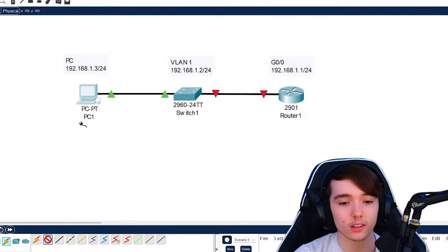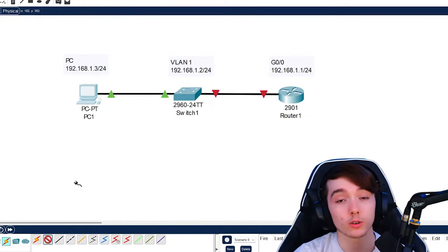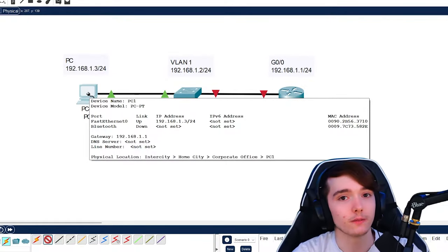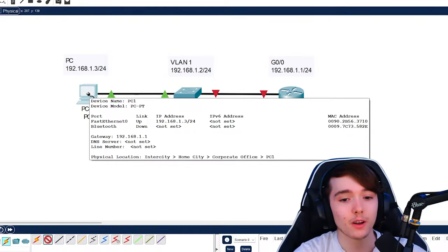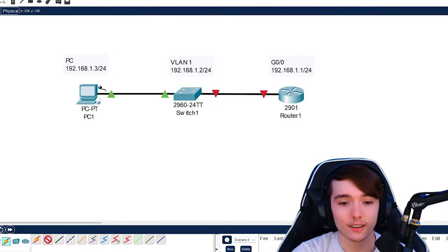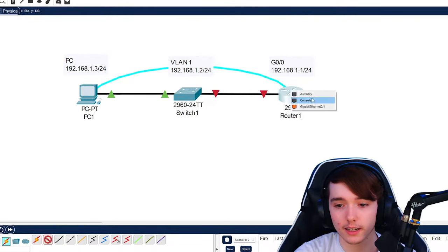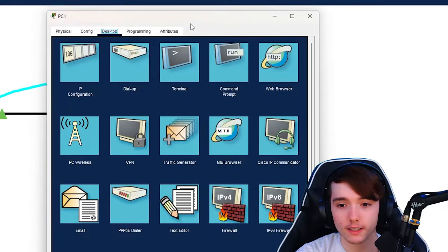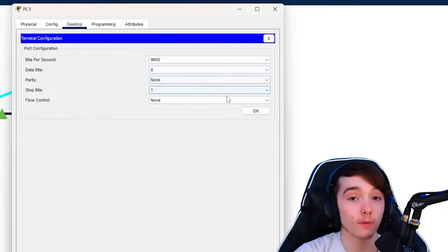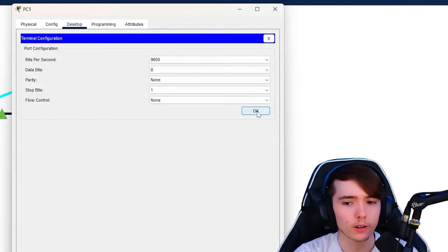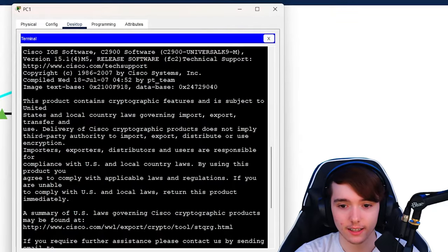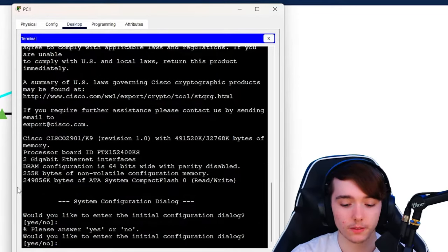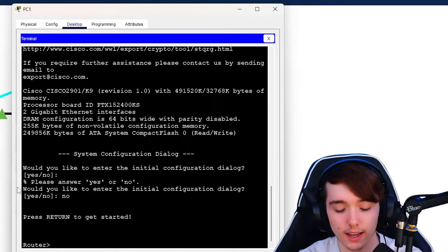Now we want to go ahead and get a console connection to the router, because in a real world situation, if you had a new piece of equipment, you would need to console into that equipment to do the initial configurations, then you could remote access into them without the console connection. On a regular computer it would be a USB port, and then you'd plug it in to the console of the router. Then you go to the PC on Packet Tracer and go to Terminal. If you're on a real PC, you'll use something like PuTTY or TeraTerm. Here we are in the terminal and it's going to ask: would you like to do the initial configuration dialog? I say no, so we're going to configure ourselves.